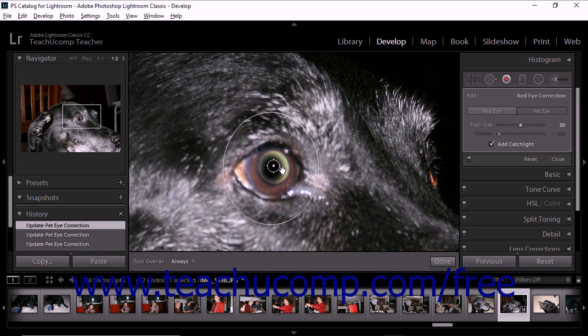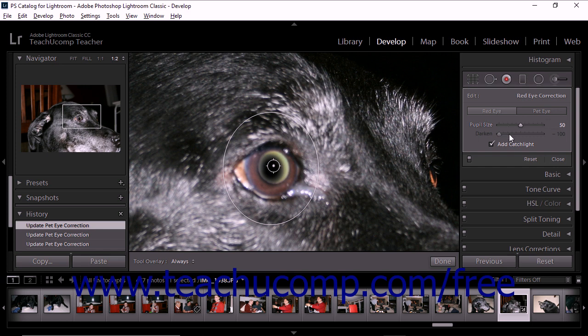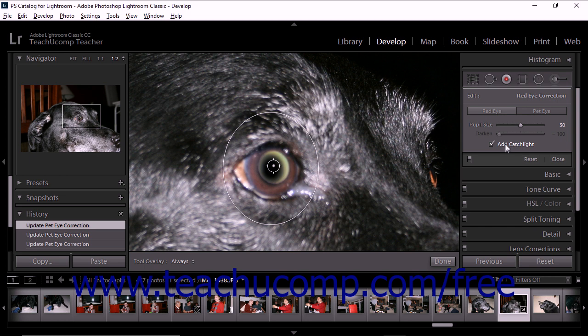Depending on whether you are correcting pet-eye or red-eye, the available settings in the tool drawer will vary. For example, when you correct pet-eye, you may find that the darken slider is unavailable. When correcting red-eye, the Add Catch Light checkbox option is unavailable. Use the available options to adjust the photo until the eye is corrected.